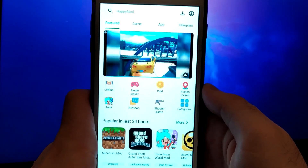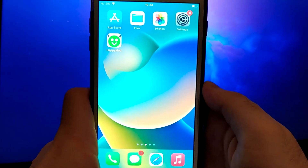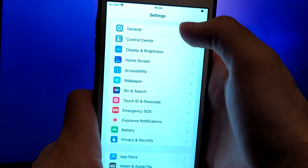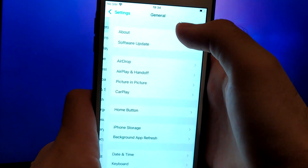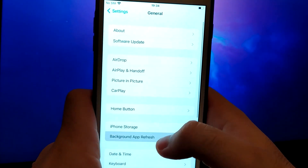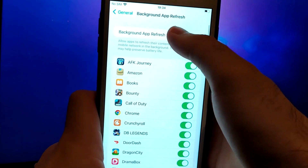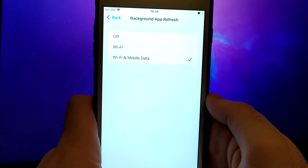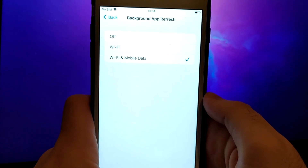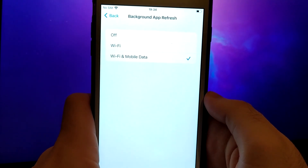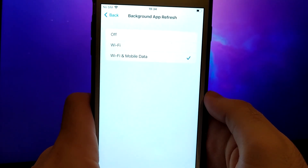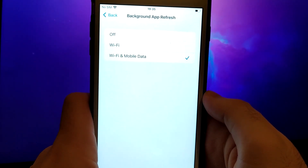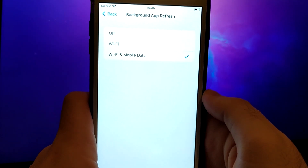Before we get started, open your device settings and go to General. Tap on Background App Refresh and make sure that either Wi-Fi or Wi-Fi and mobile data is enabled. This setting allows the app to update and function properly in the background.